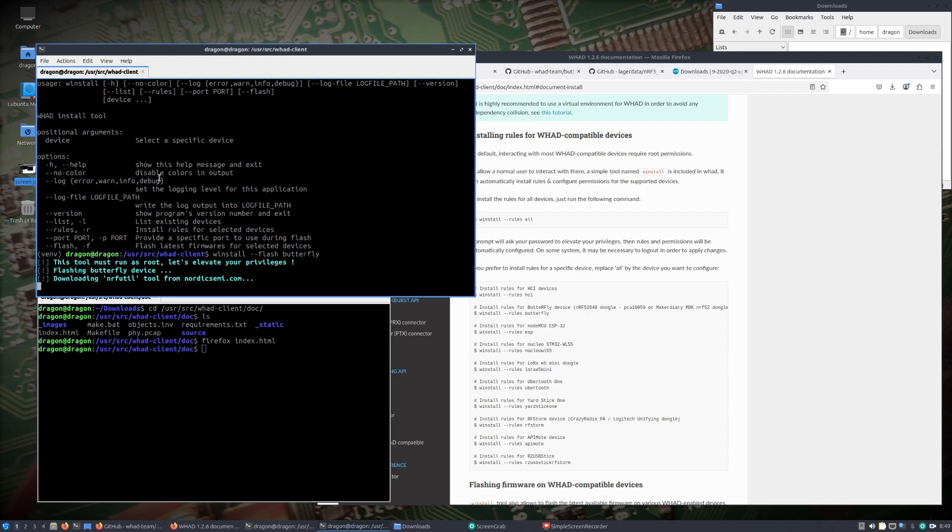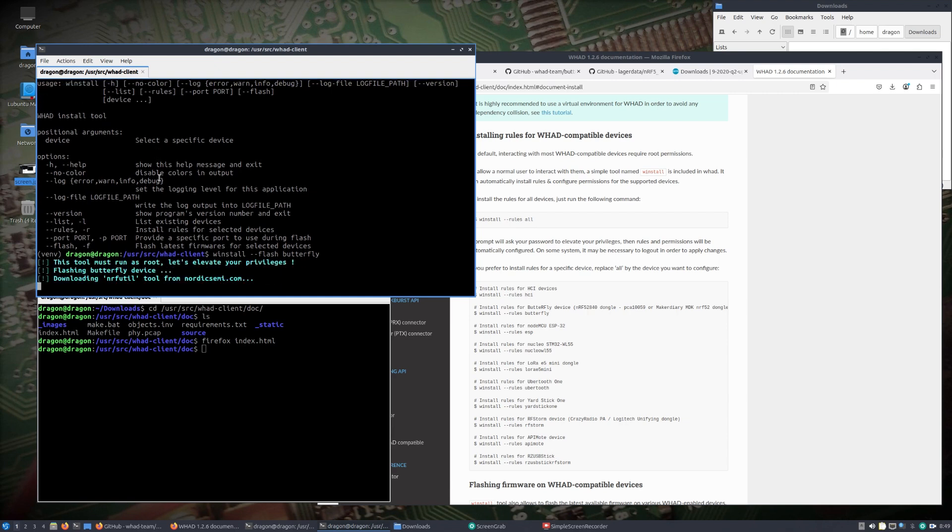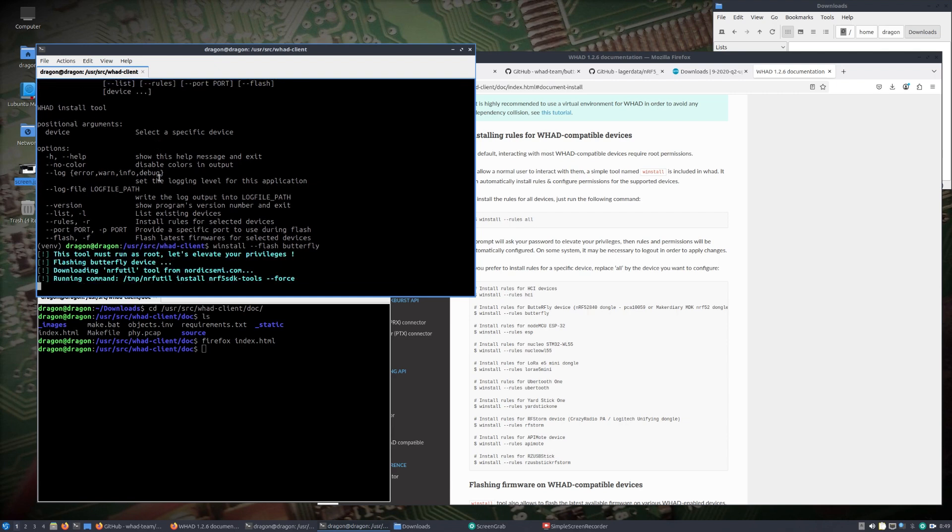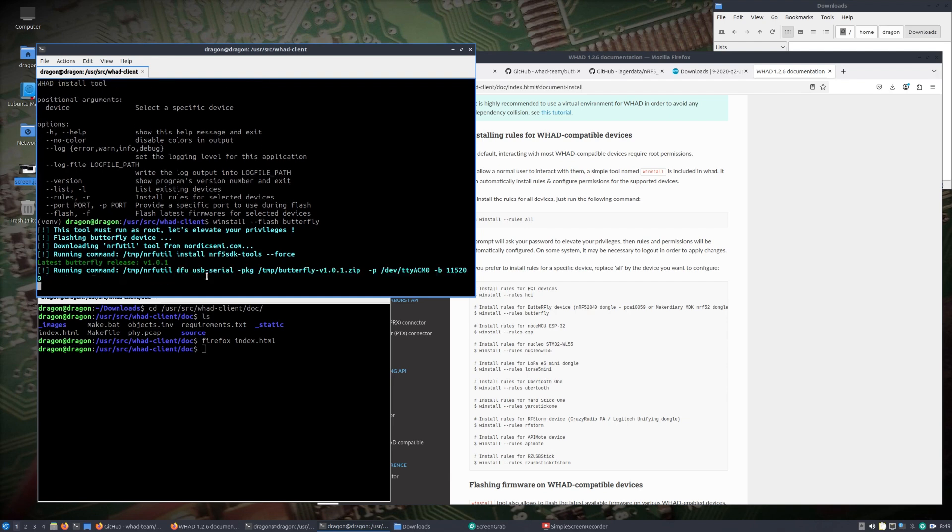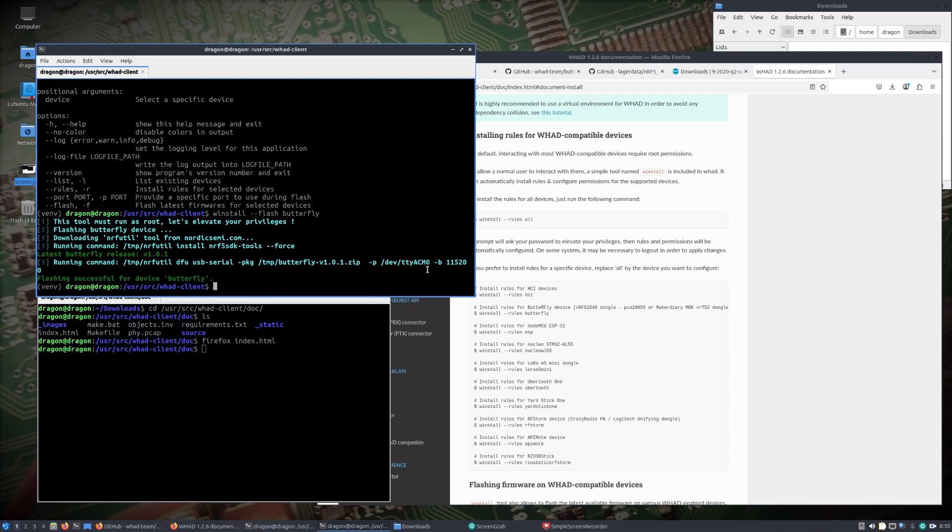We want to flash butterfly, for example. Now this works because we put the dongle in the mode that it needs to be. It'll tell you you need to be root. It's going to download the nrfutil and install the nrf5sdk tools.